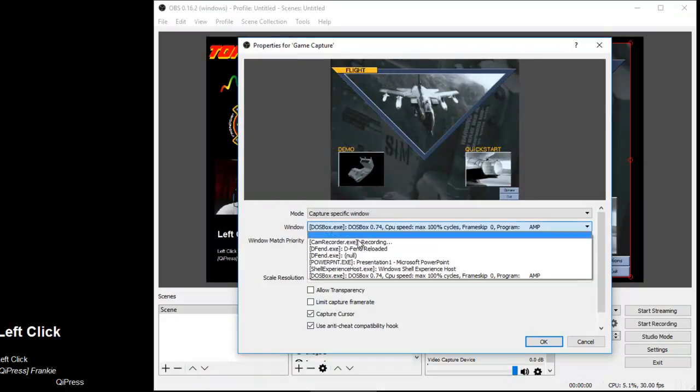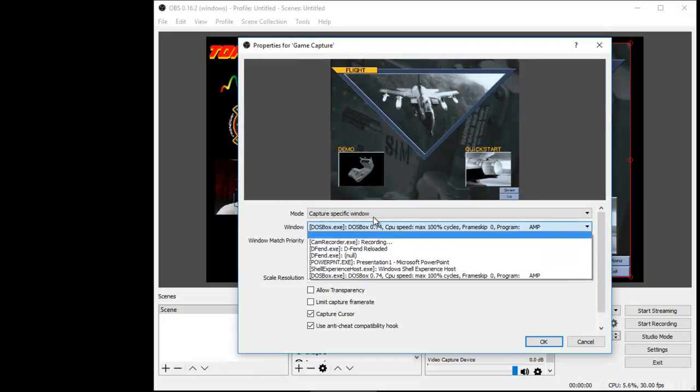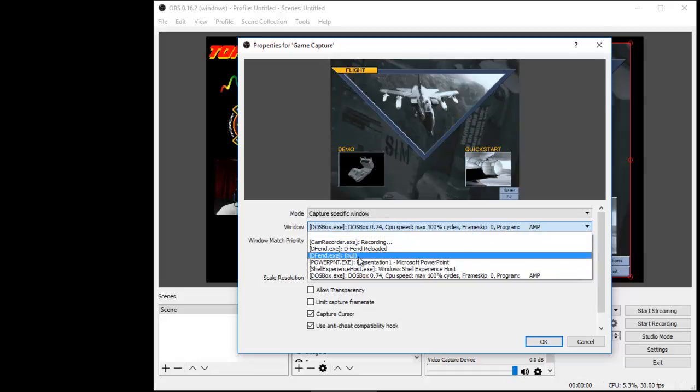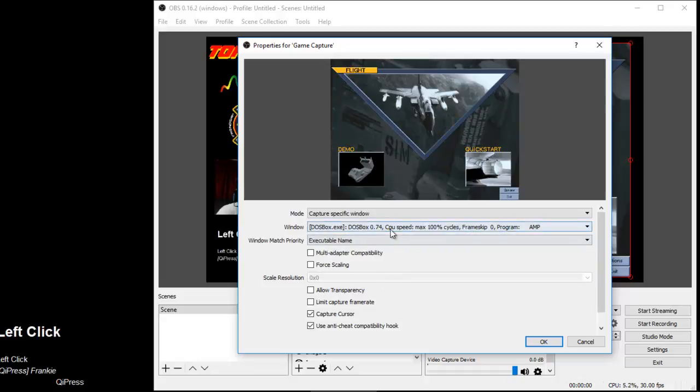This is my DOS box. Changed the mode of the game capture to capture specific window and I've selected the DOS box.